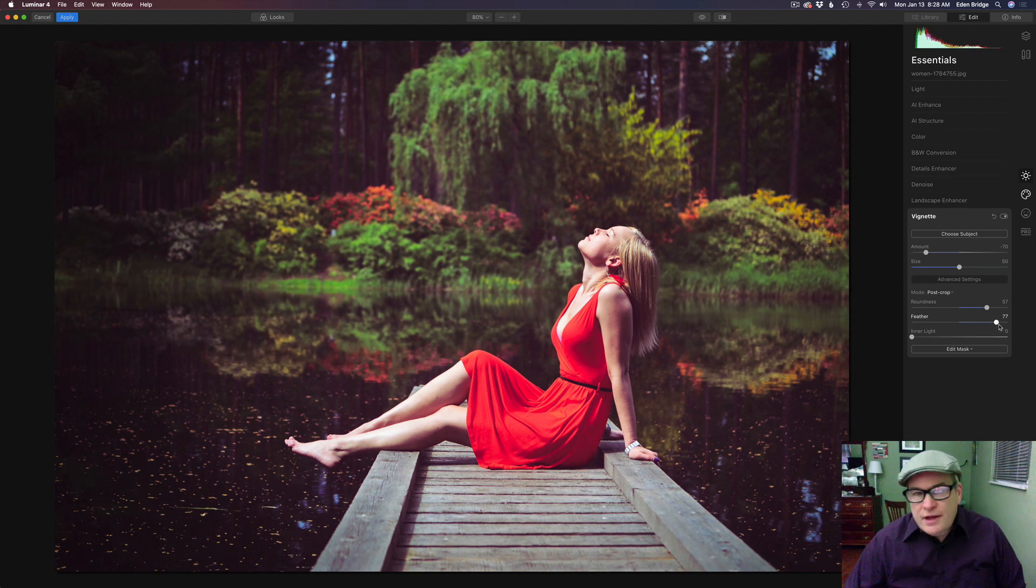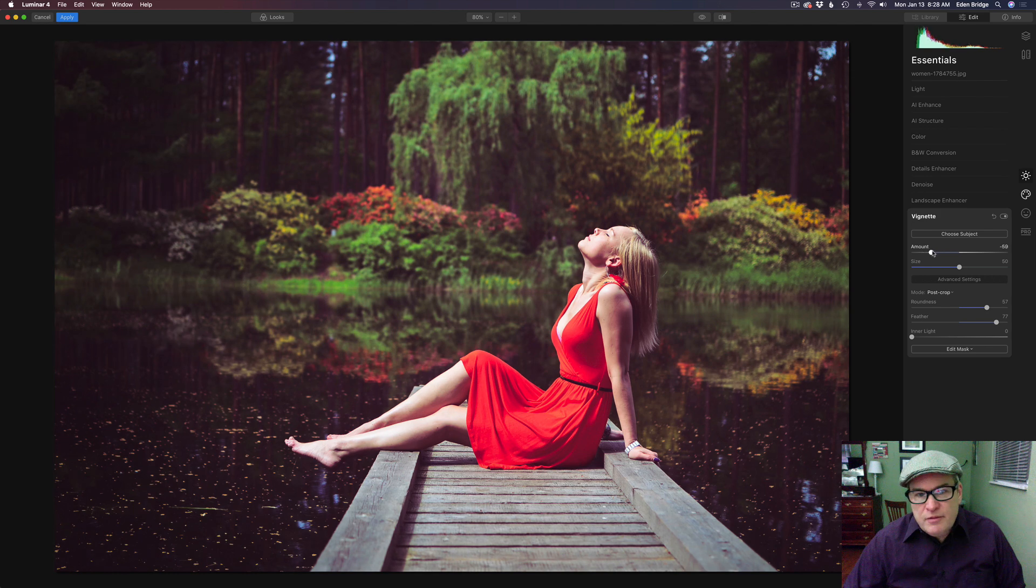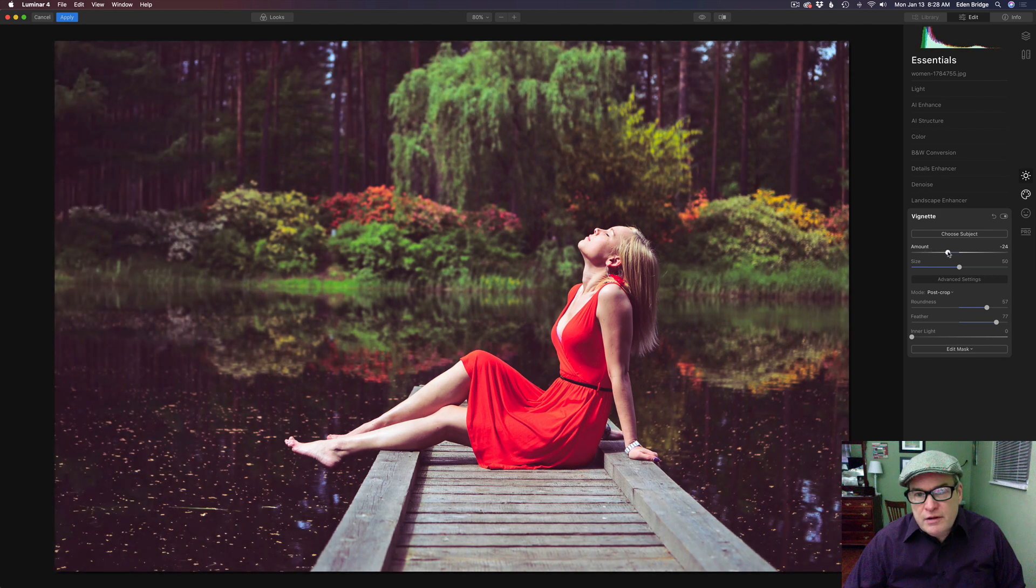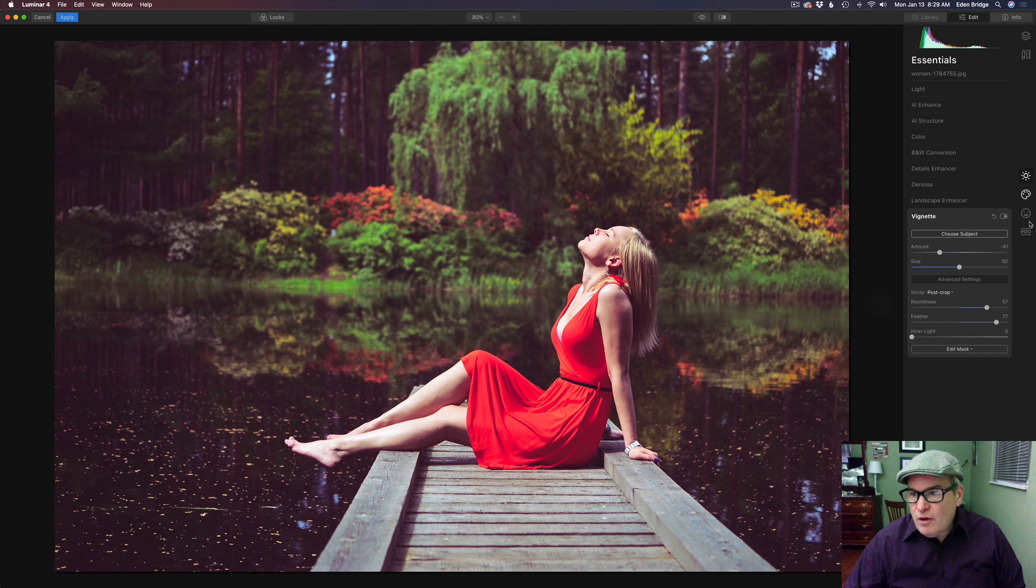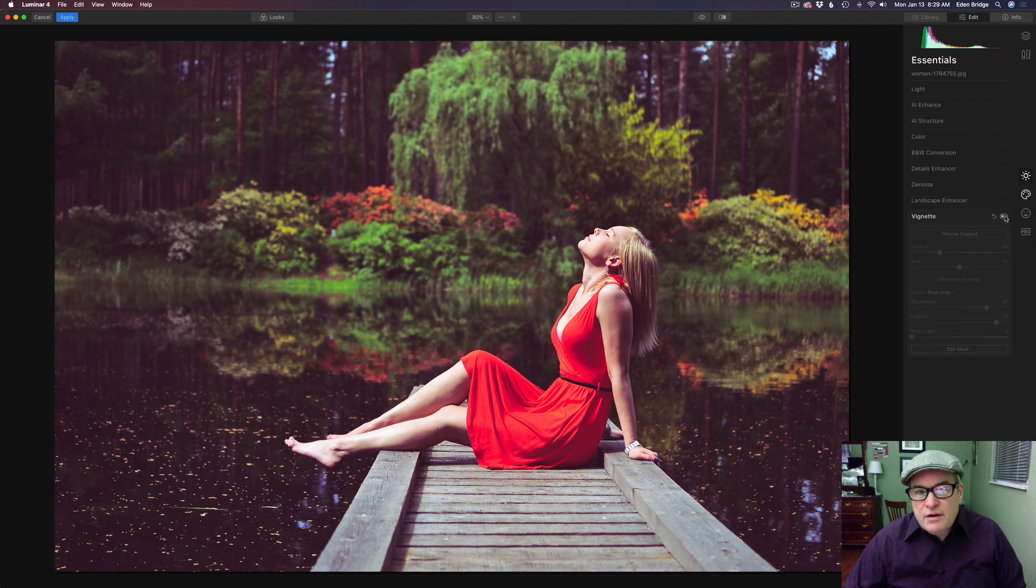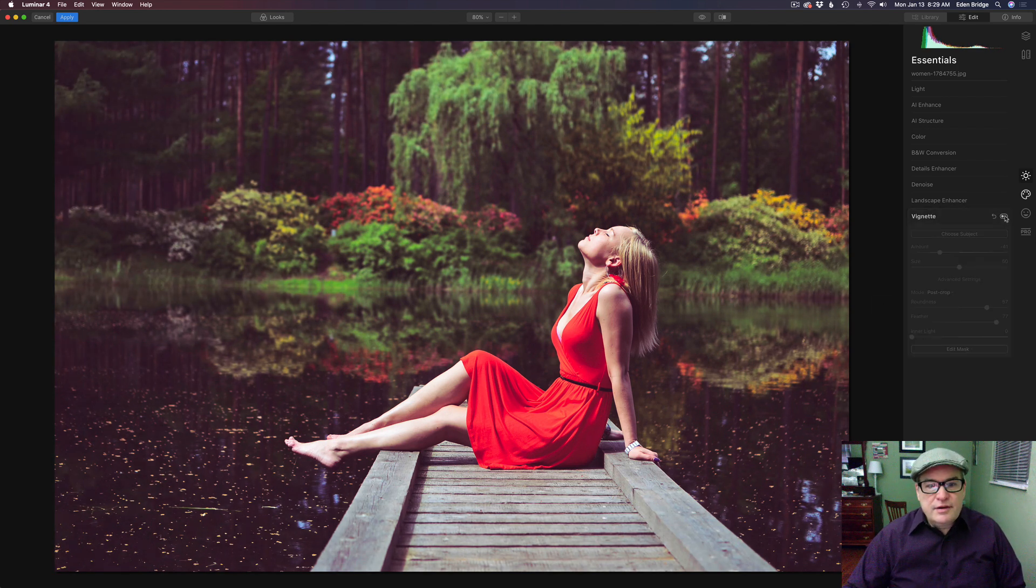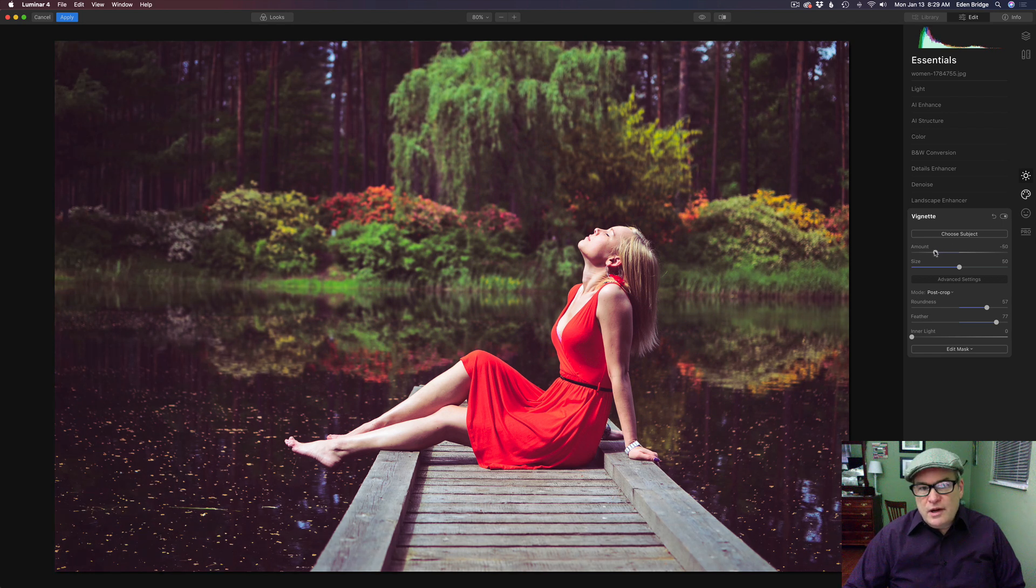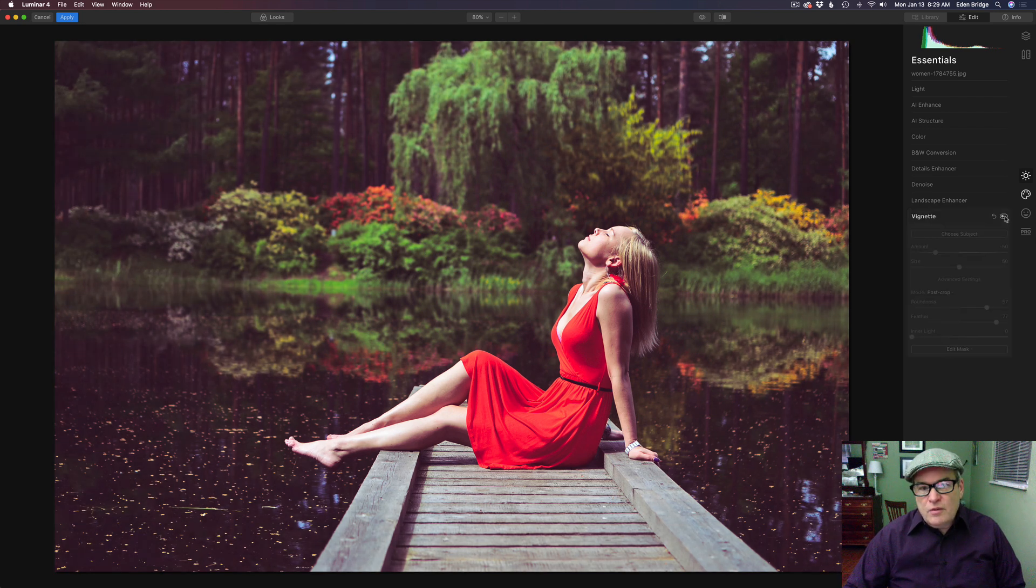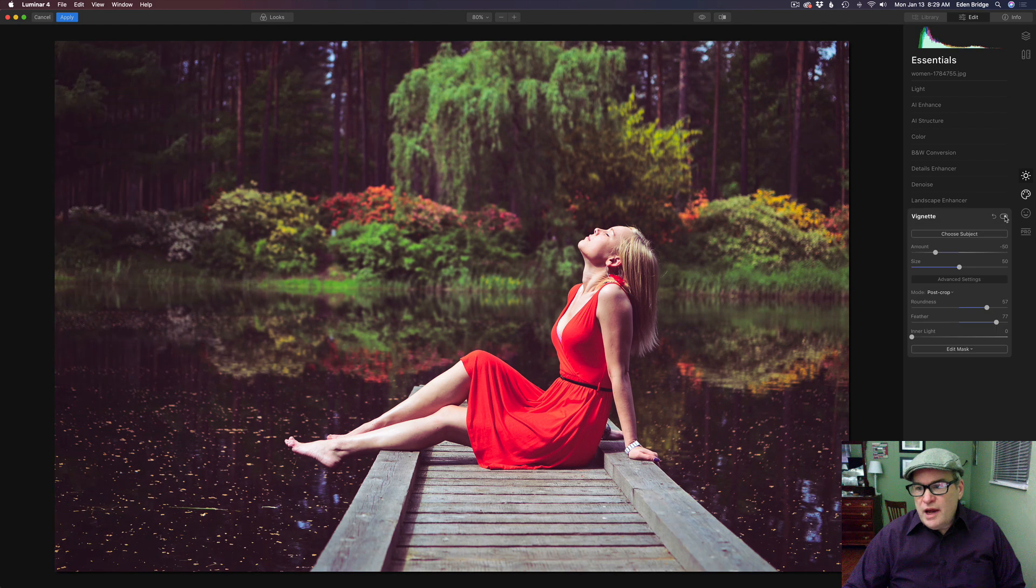Now that's way too much vignette. So let's pull the amount and move it more to the right here a little bit. We just want a little bit in there just to draw the attention into the model. So let's click this little toggle. There's the before and there's the after. Before and after. Maybe just a little bit more. Something like that. Let's click the toggle one more time. Before and after. And I think that's really looking nice.